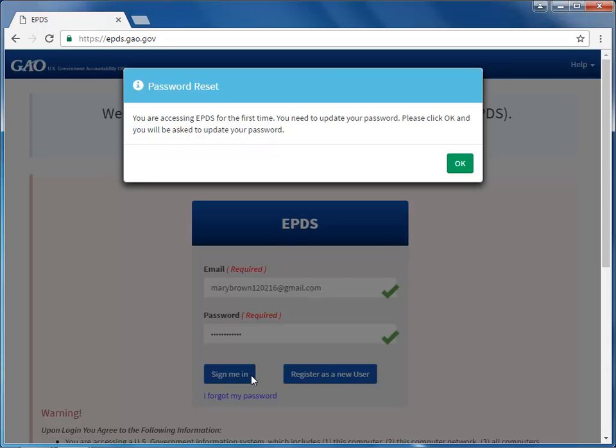The Password Reset dialog box appears letting you know that you are accessing EPDS for the first time and that you need to update your password. Click the OK button to begin resetting your password.